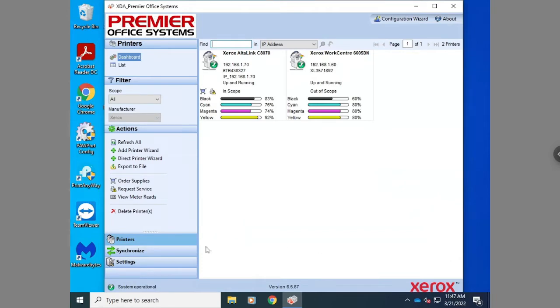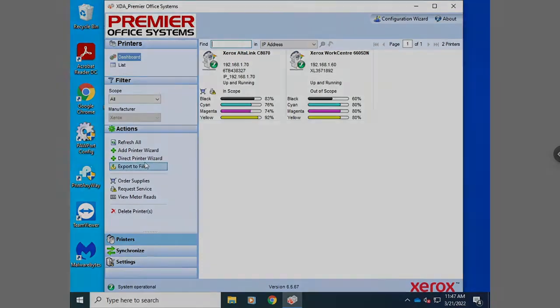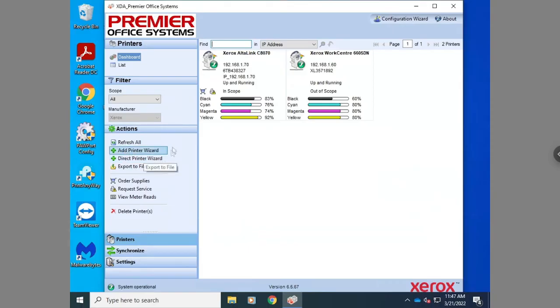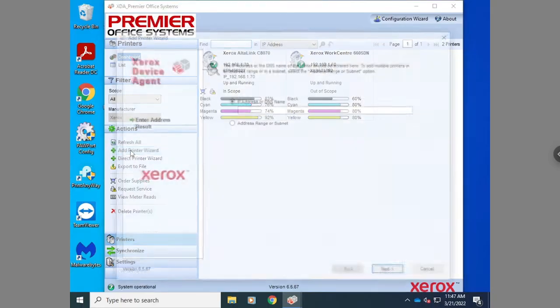Hi everyone, in this video I'm going to be showing you how to add a printer to your Xerox device agent software. Once you get the software open, you're going to hit add printer wizard.